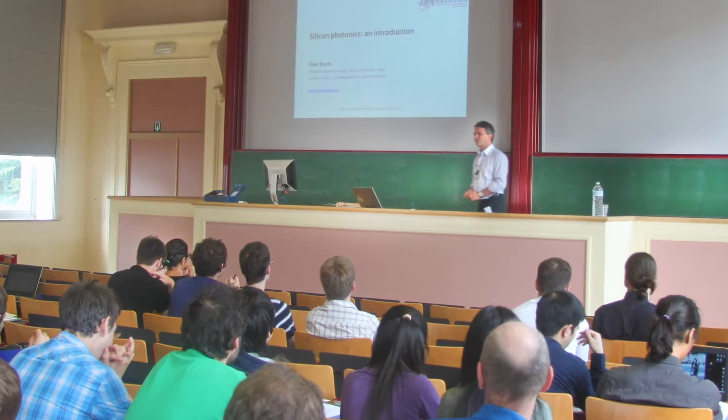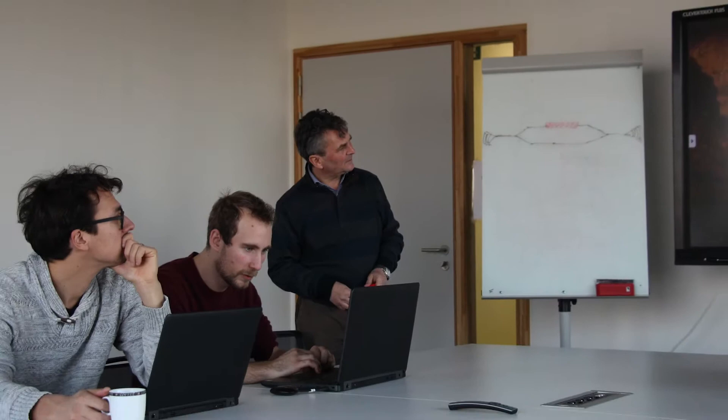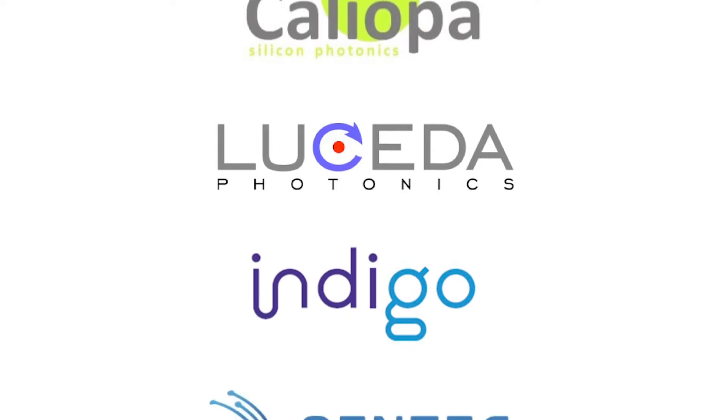A Ghent faculty member since 1989, Roel is on the team of professors which leads the nearly 100 researchers of the photonics research group. Among its many efforts, this unit has developed concepts for widely tunable semiconductor lasers and created six new companies related to silicon photonics.